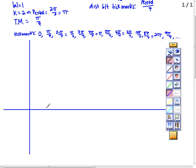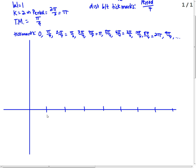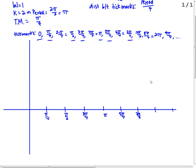Let's look at the tick marks. I'm going to make sure I hit at least two periods. So I have zero, pi over 4, pi over 2, 3 pi over 4, then pi, 3 pi over 2, 7 pi over 4, and 2 pi.